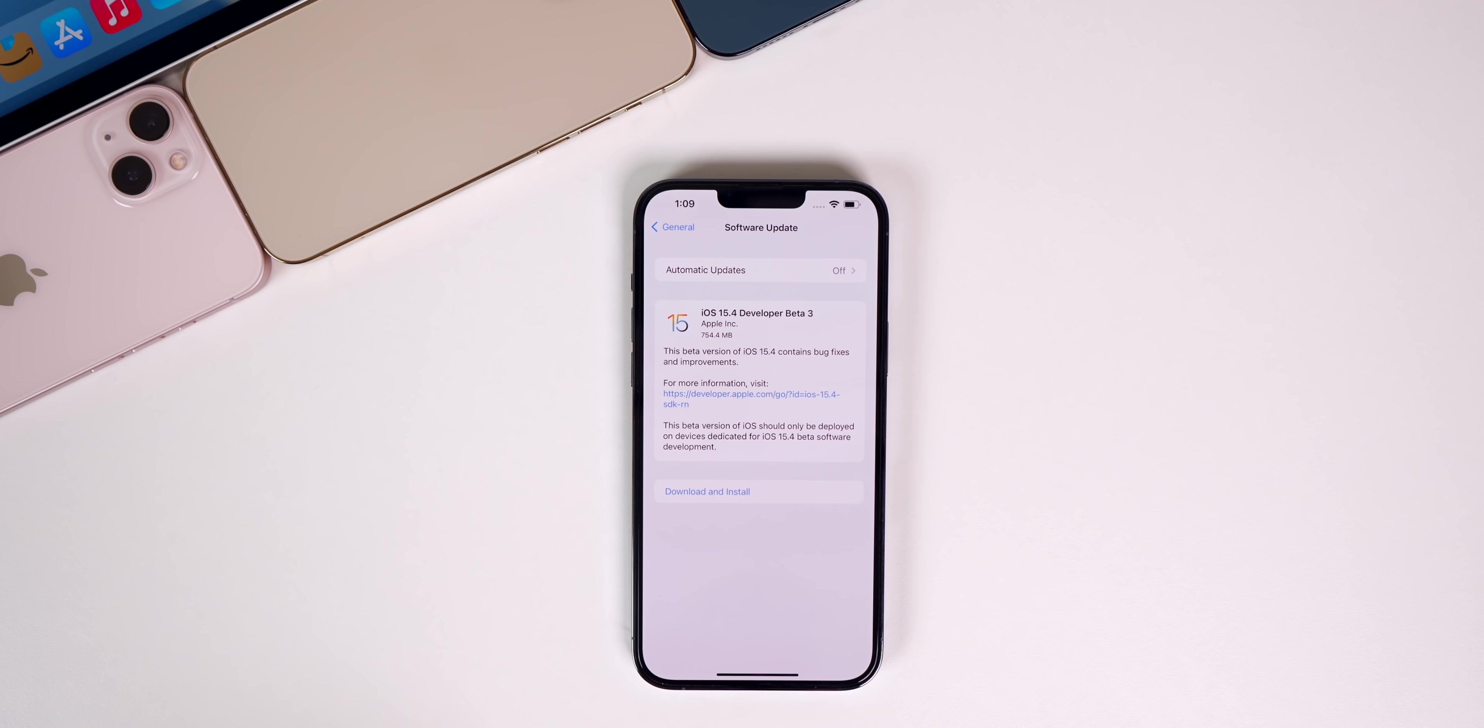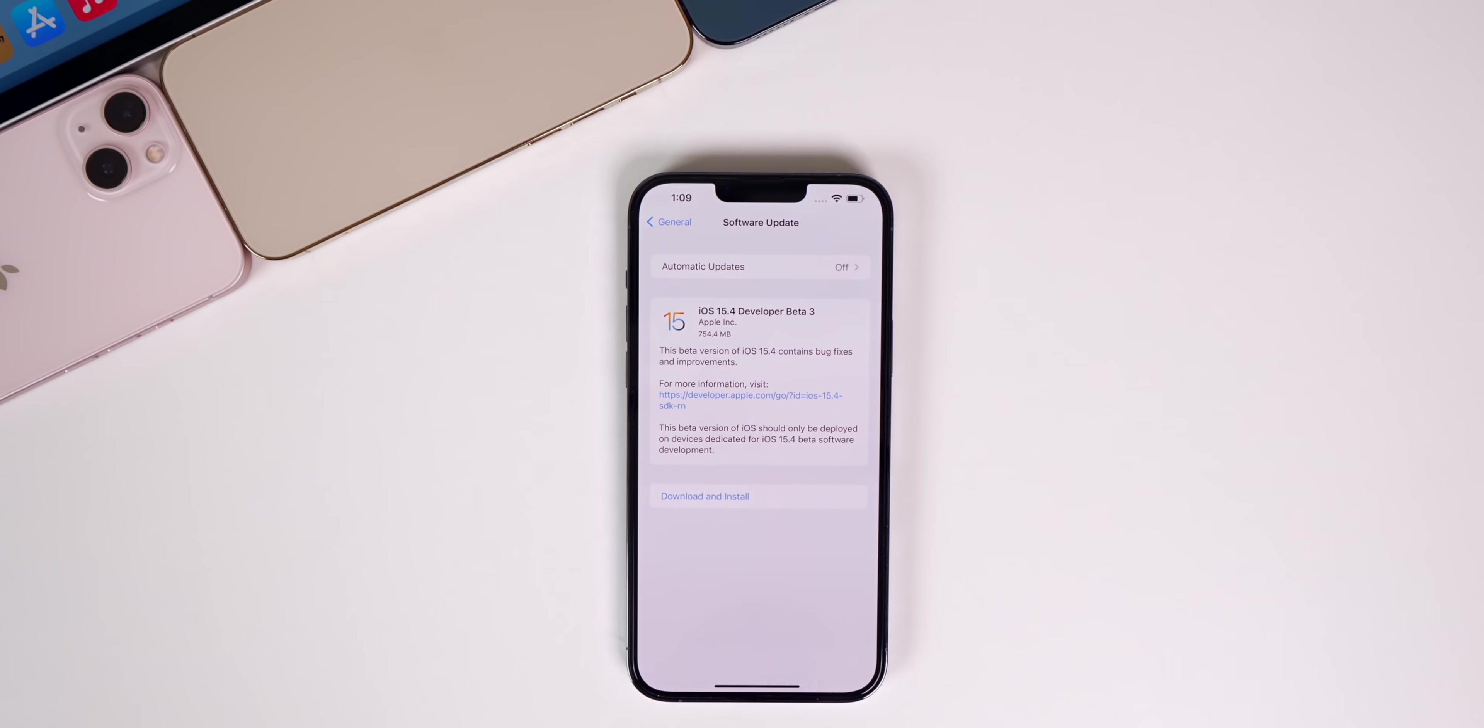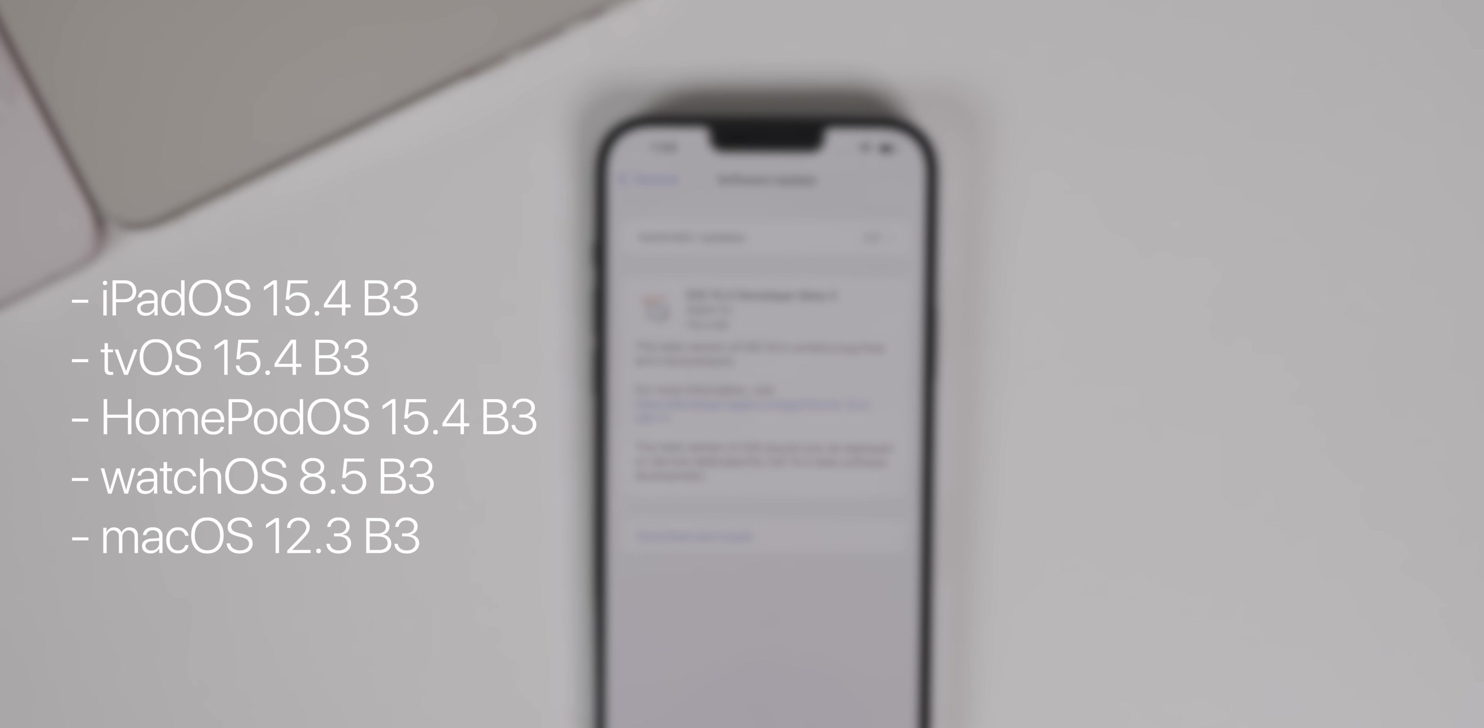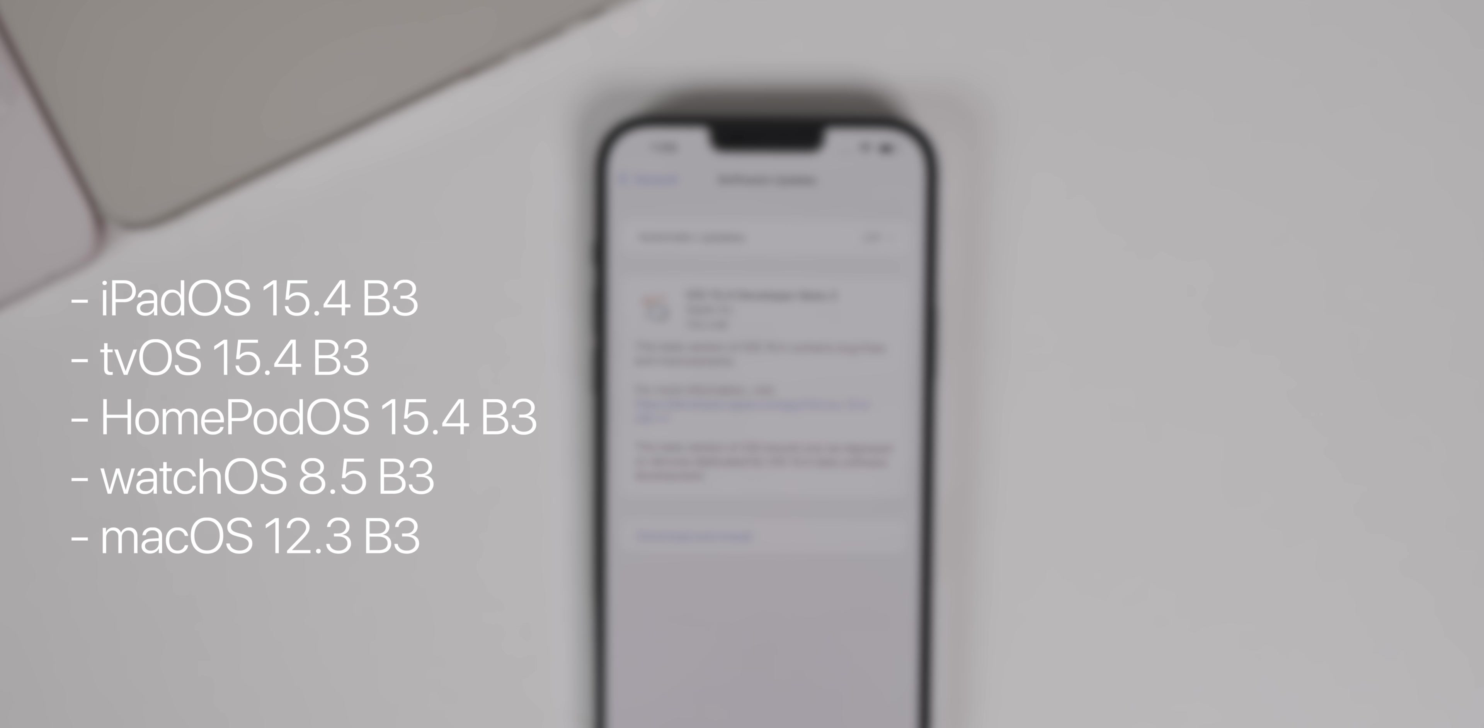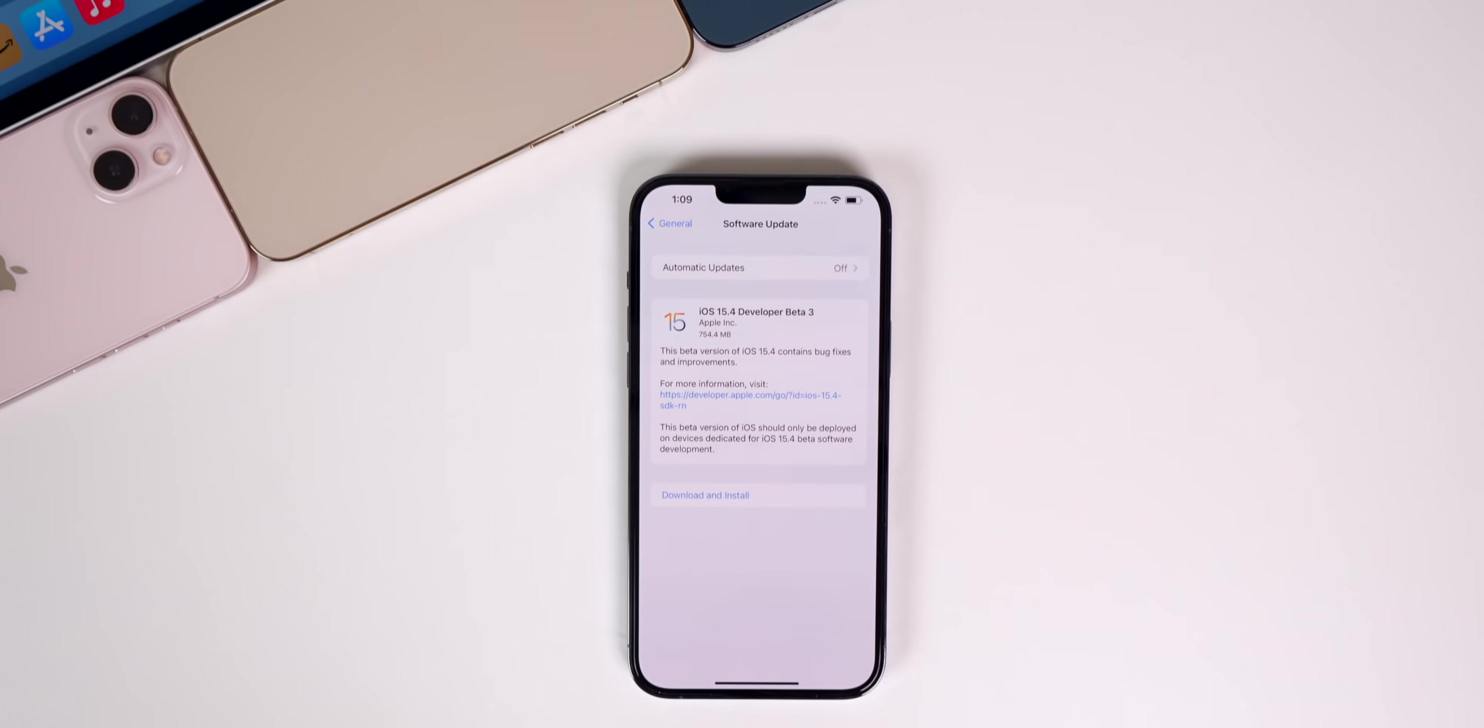In addition to this iOS release, we also got iPad OS 15.4 beta 3, tvOS 15.4 beta 3, HomePod OS 15.4 beta 3, watchOS 8.5 beta 3, and macOS Monterey 12.3 beta 3.